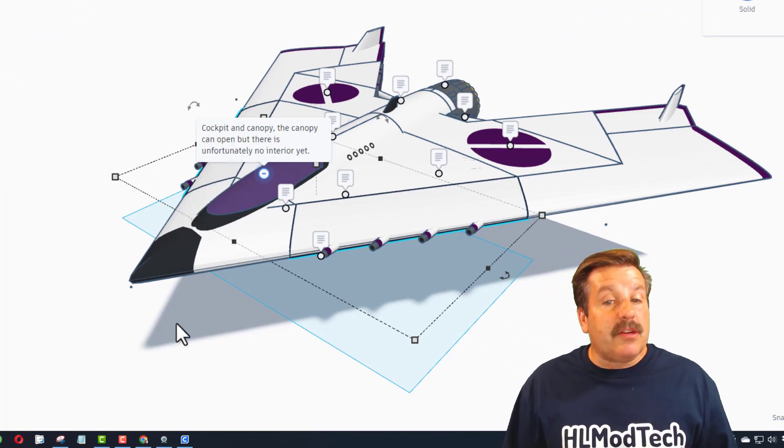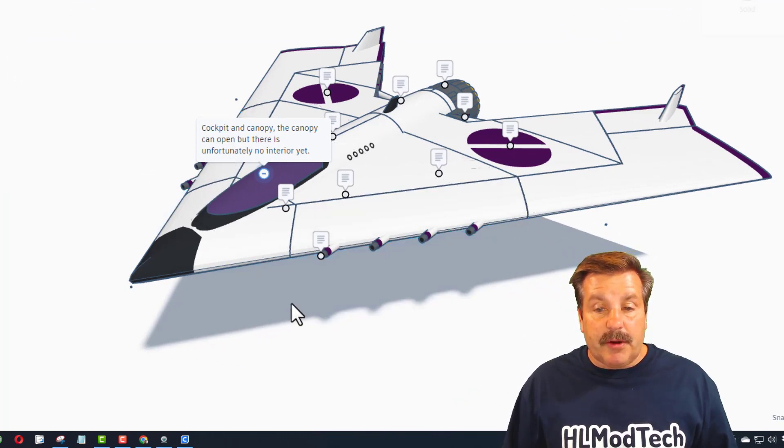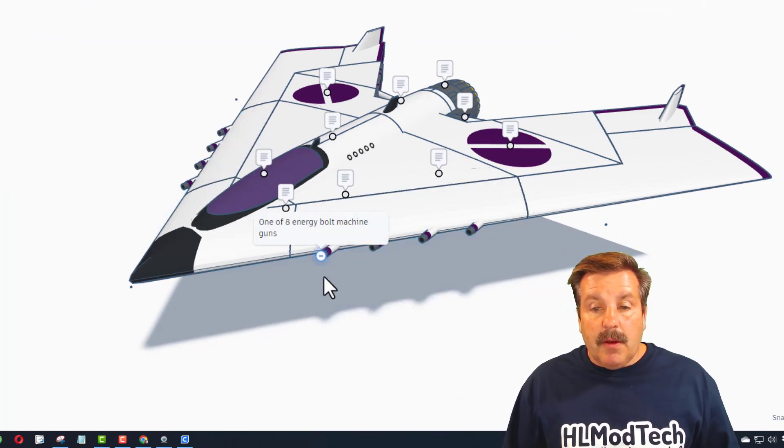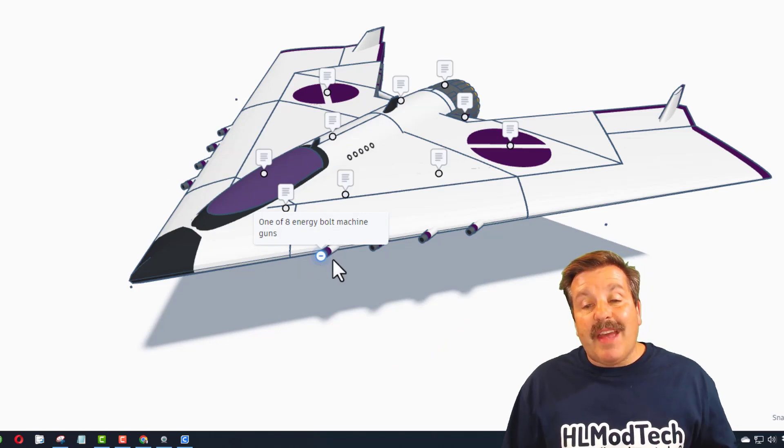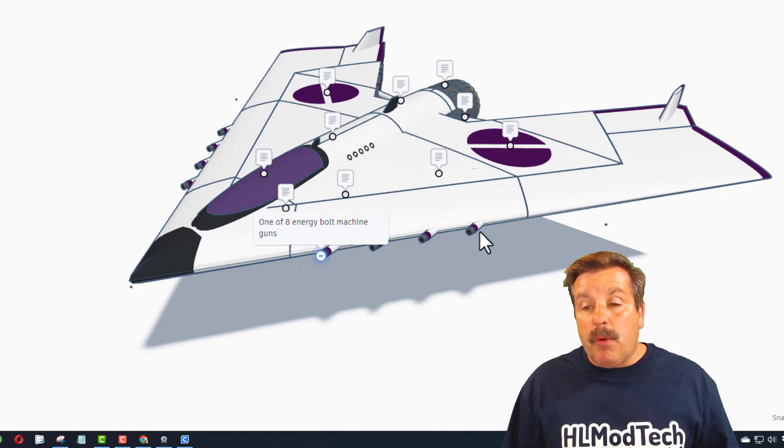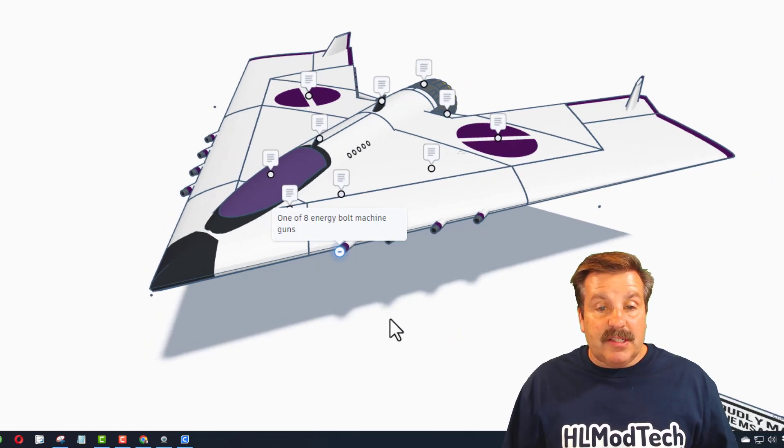Right here we have got one of eight energy bolt machine guns. They are on both sides.